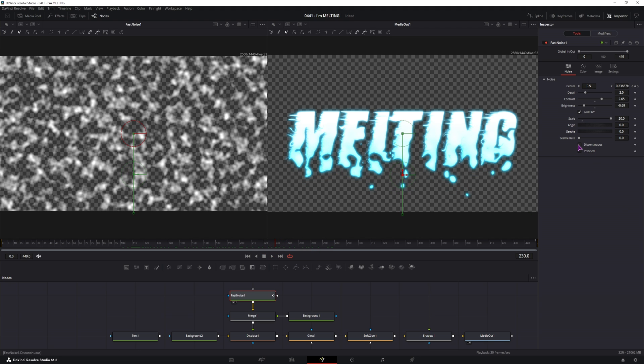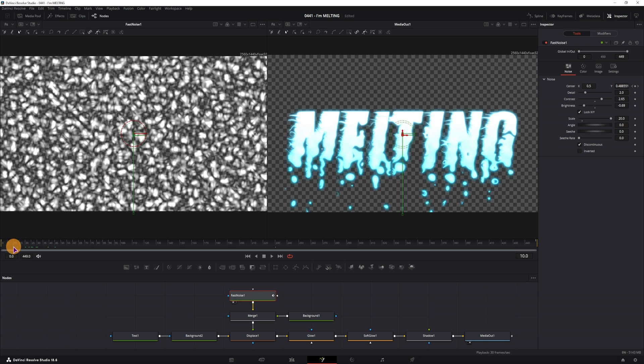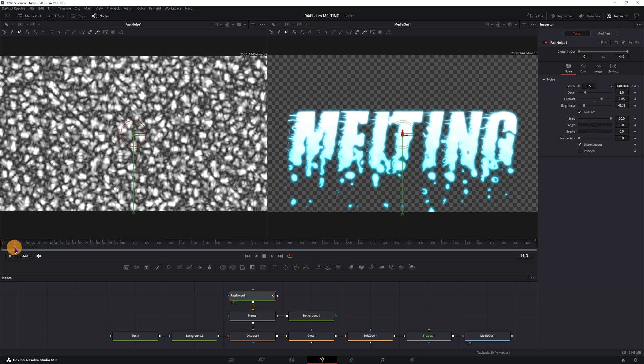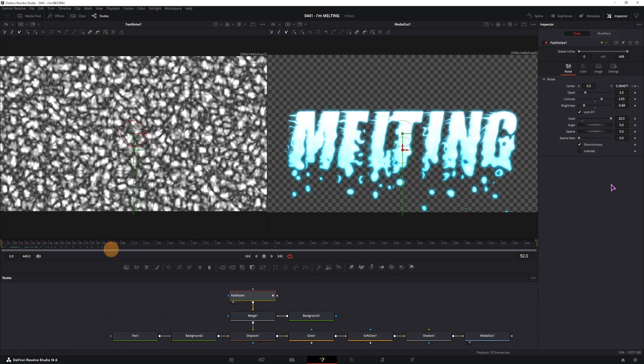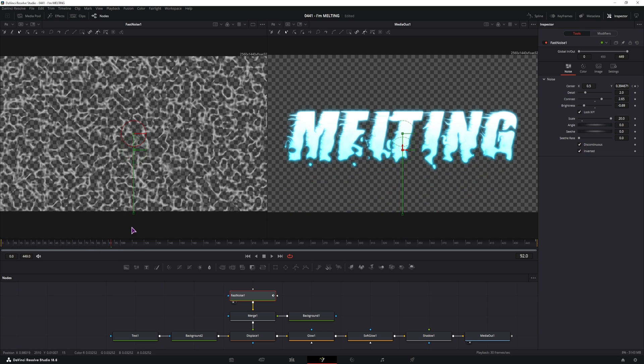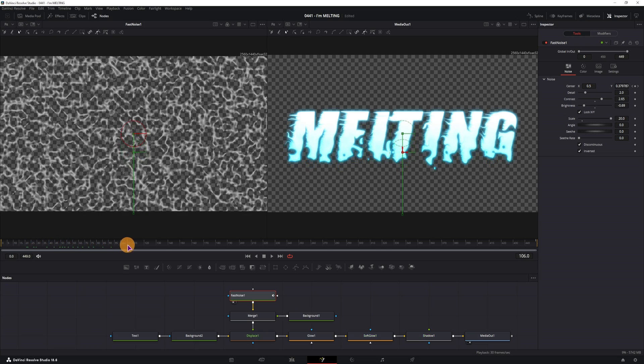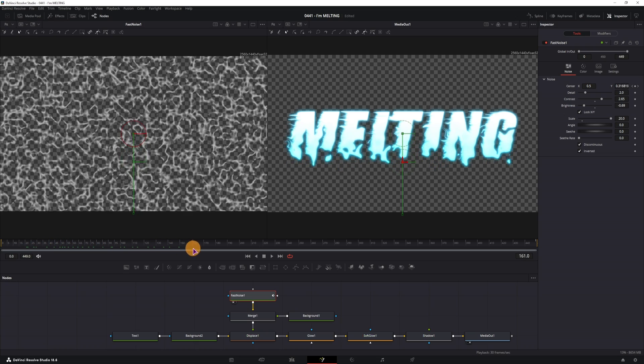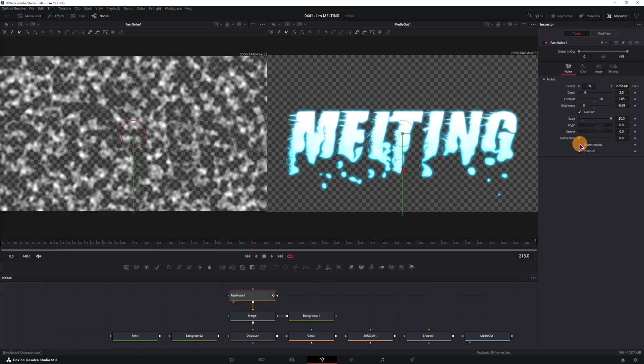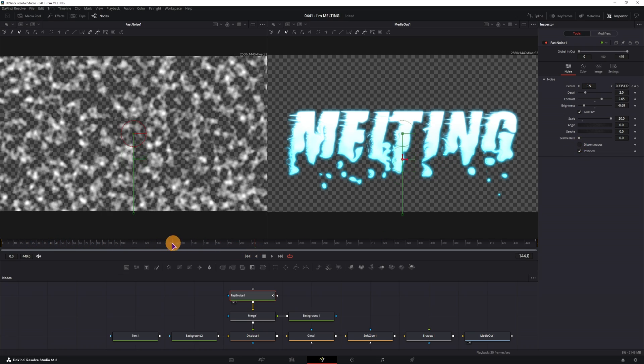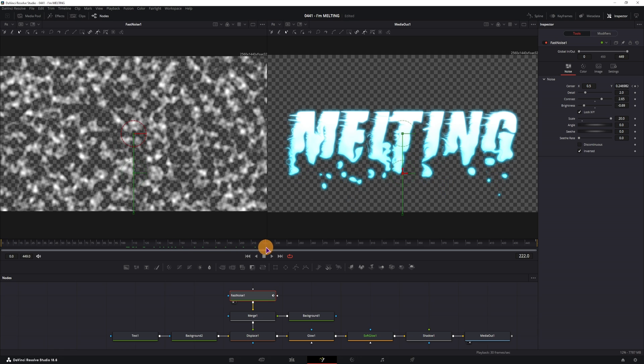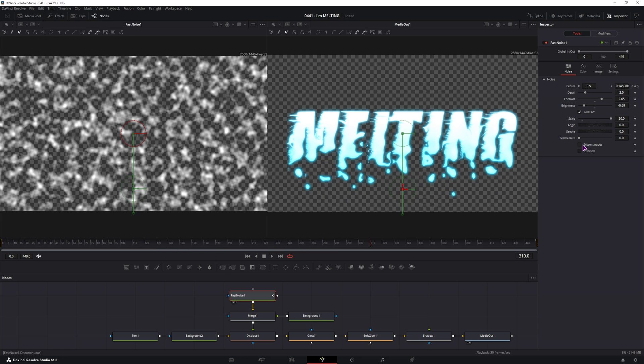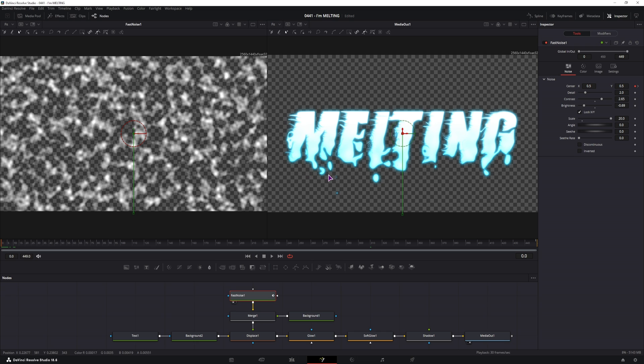Now we can also use this continuous, and let's see, inverted, how that would look like. You can also use these two options depending on what you want, and how the effect looks like, based on the image and the text that you use.